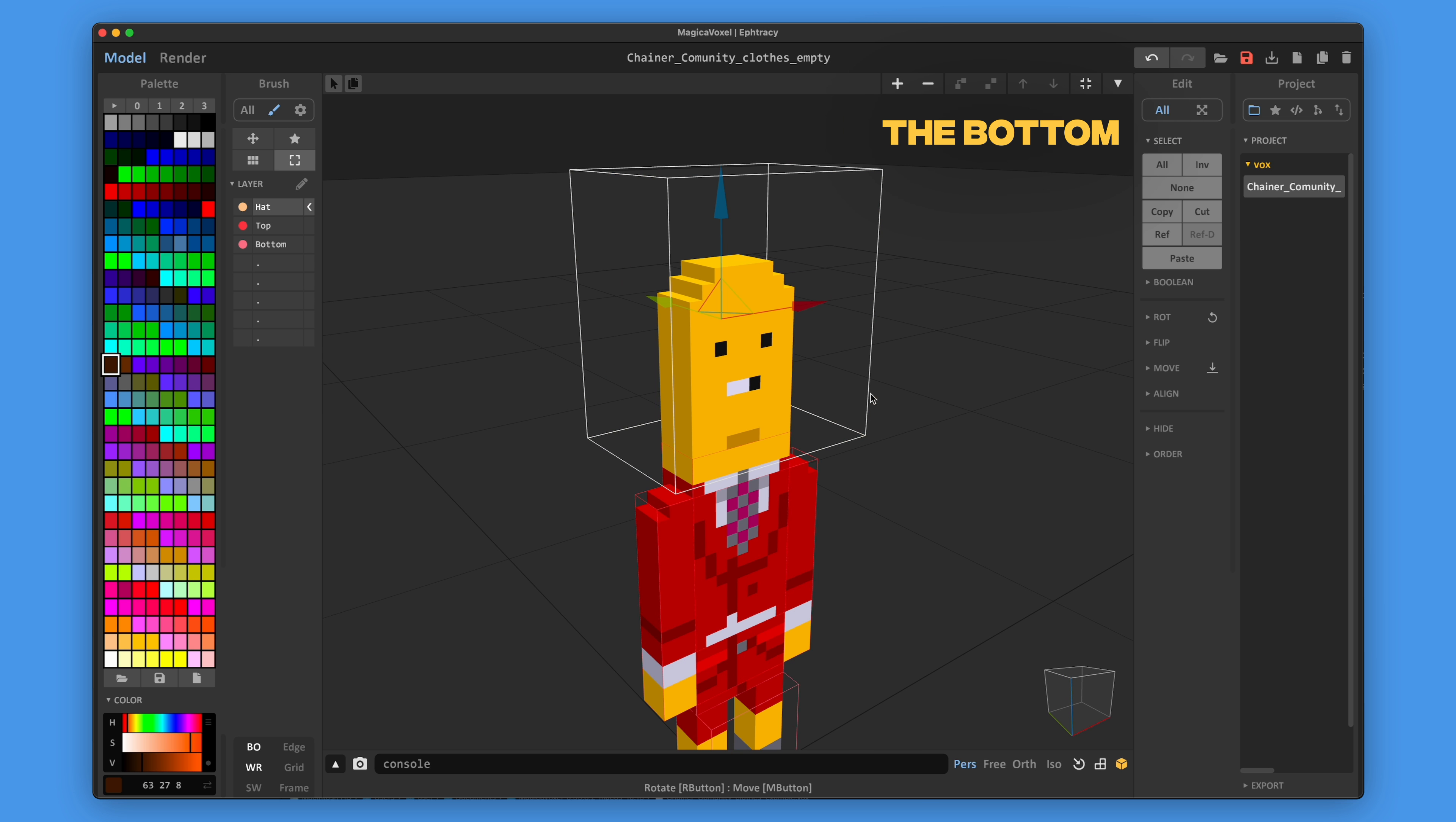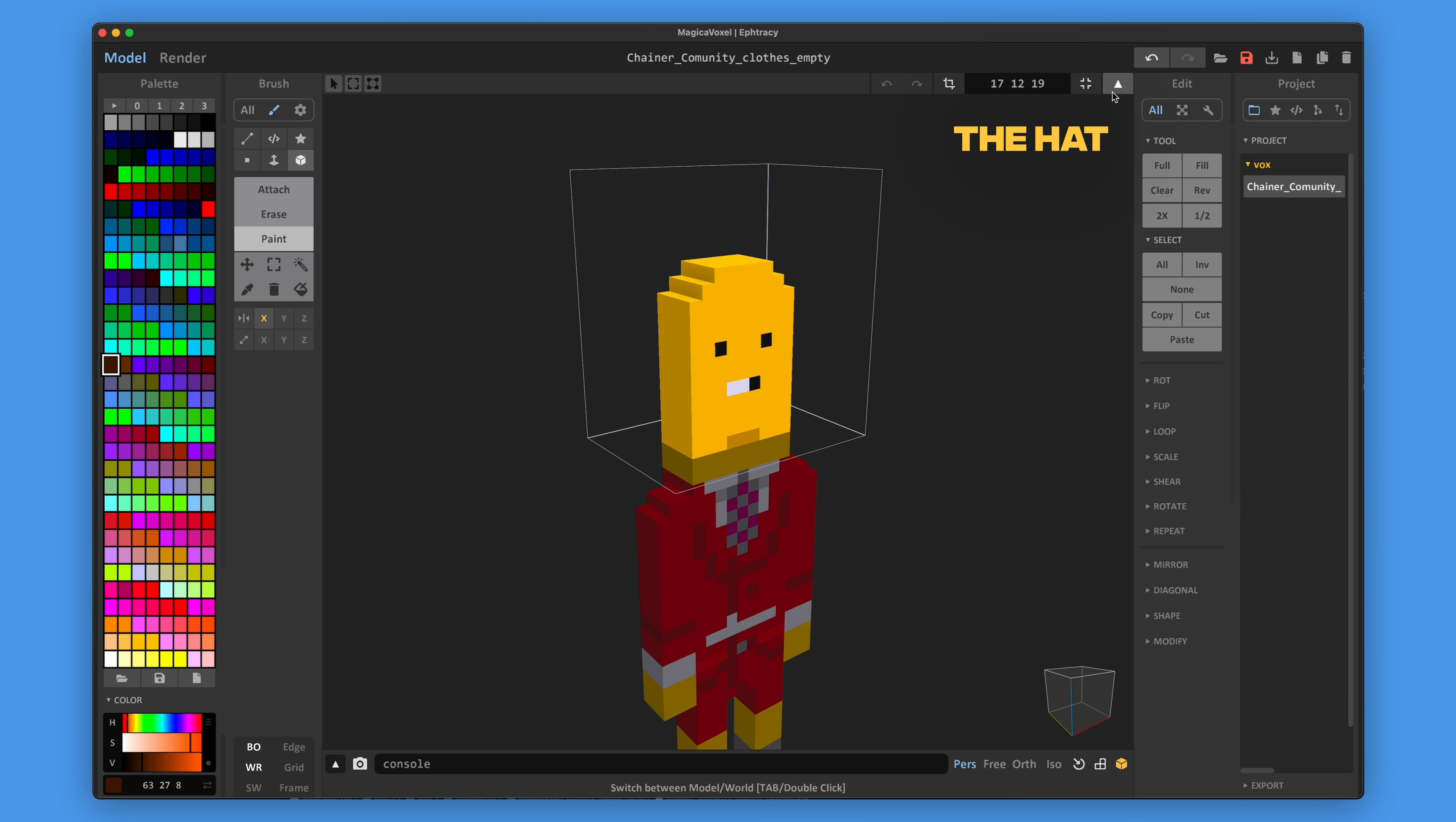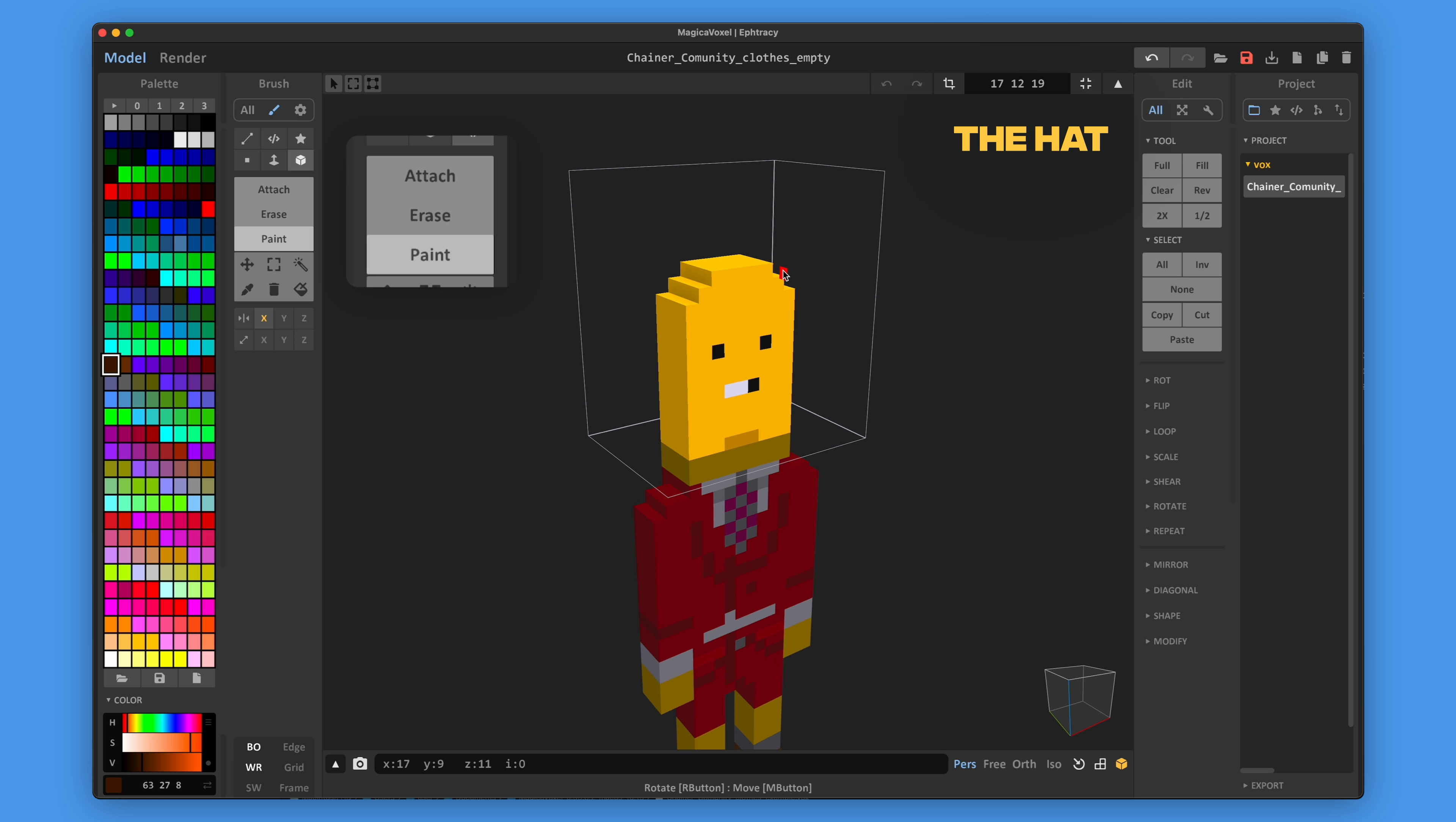The last part of the chainer's outfit is the hat. Within the boundaries of this cube, you can create your own designs.